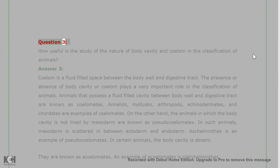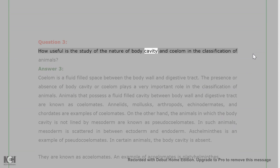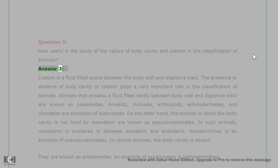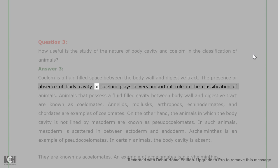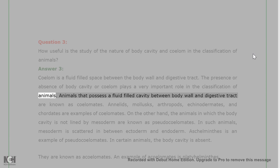Question 3: How useful is the study of the nature of body cavity and coelom in the classification of animals? Answer 3: Coelom is a fluid-filled space between the body wall and digestive tract. The presence or absence of body cavity or coelom plays a very important role in the classification of animals.